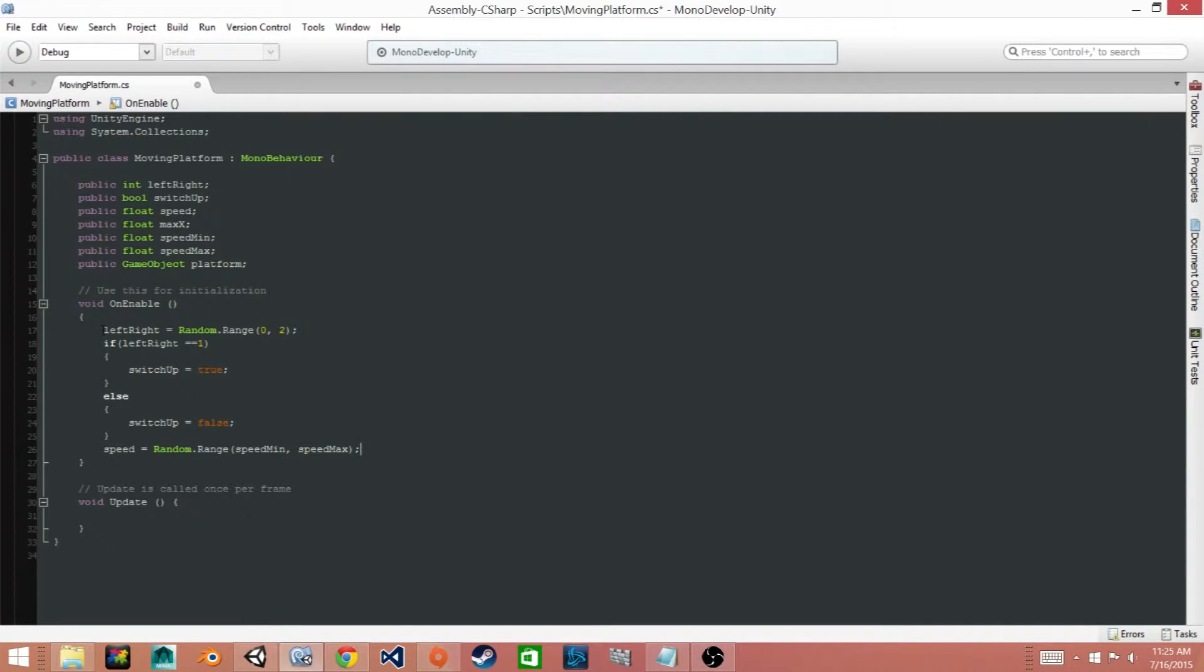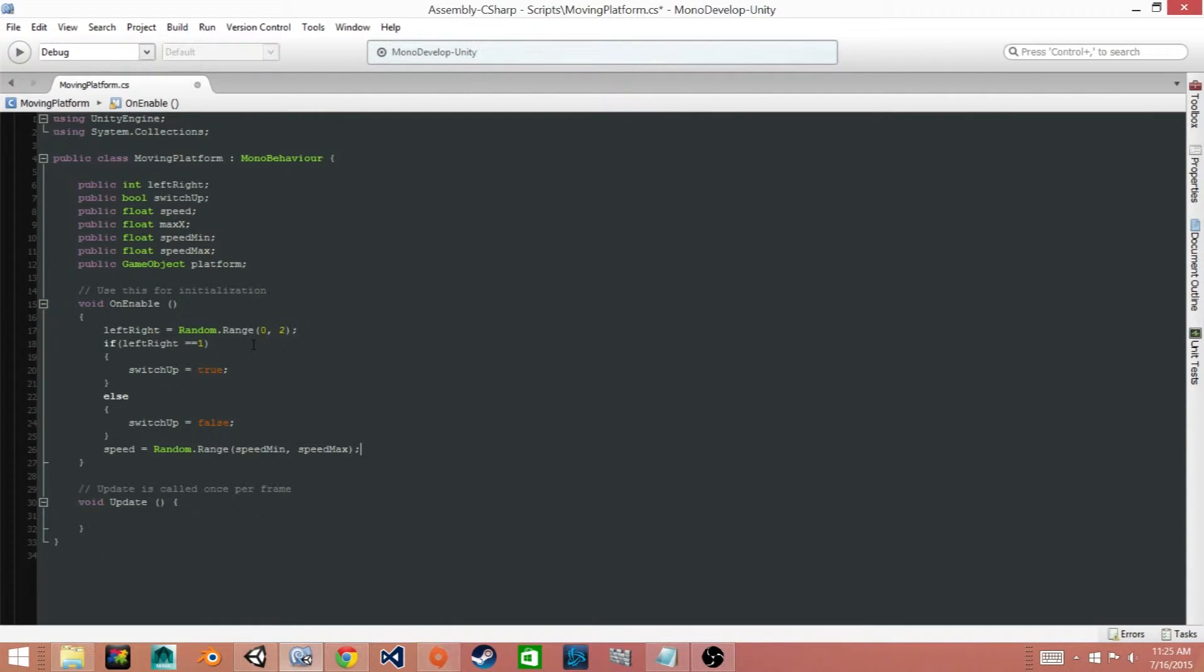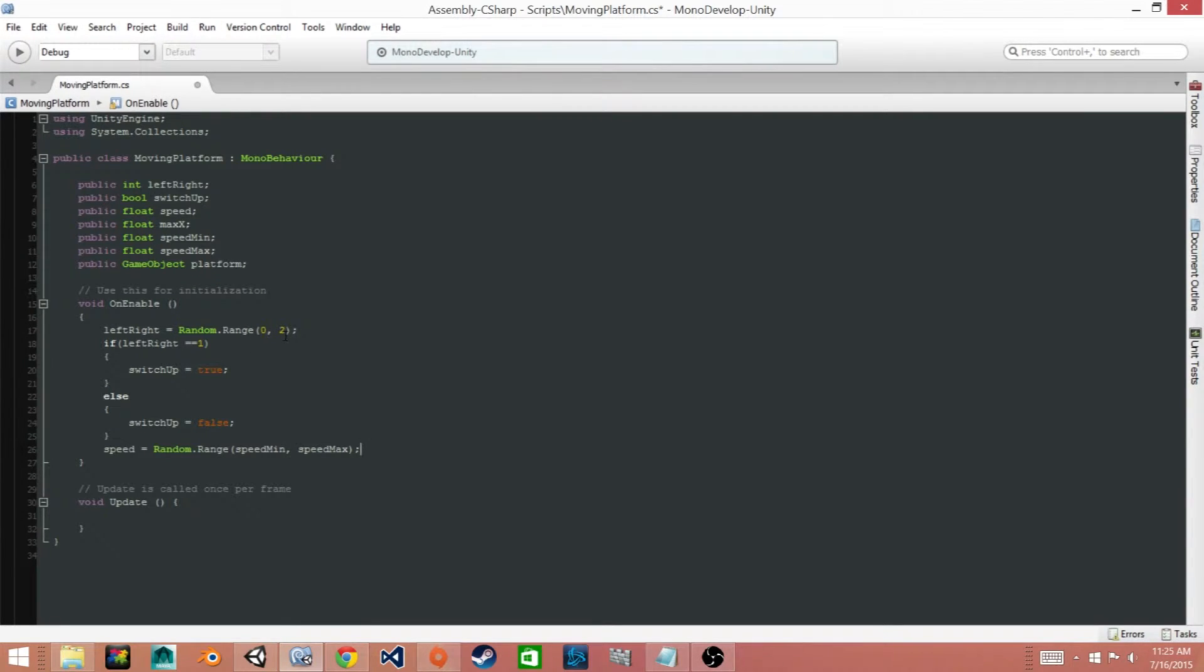Alright, so this first line of code, leftRight equals Random.Range and then we put zero and two, will select a random value, a random integer value between zero and one. I know it says two but it actually will select one. That's what you need to write.